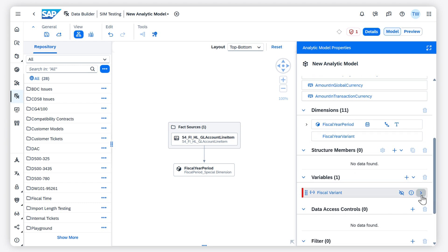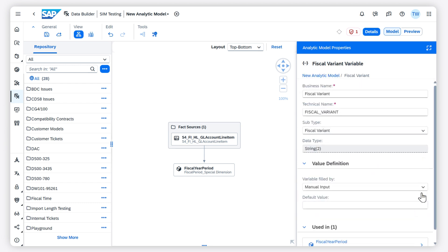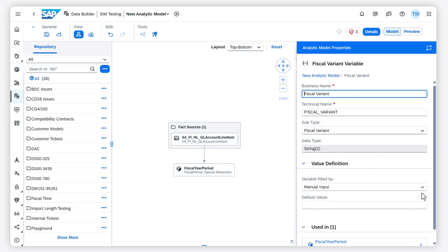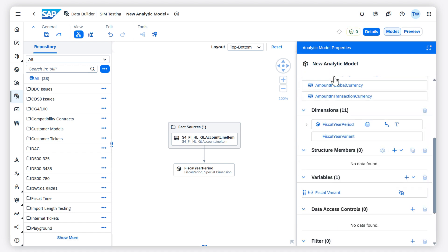In the properties panel, I go to the details of the variable and enter a default value. The variable needs a default value because it is always hidden in the data preview.